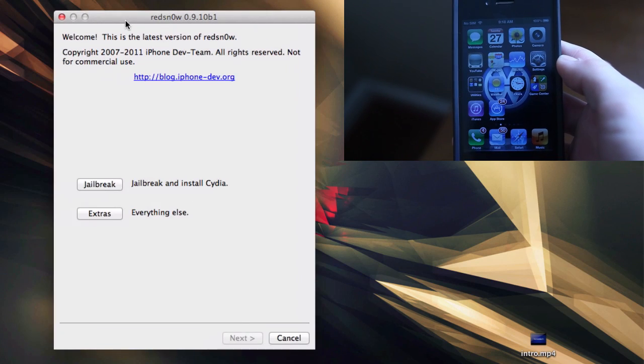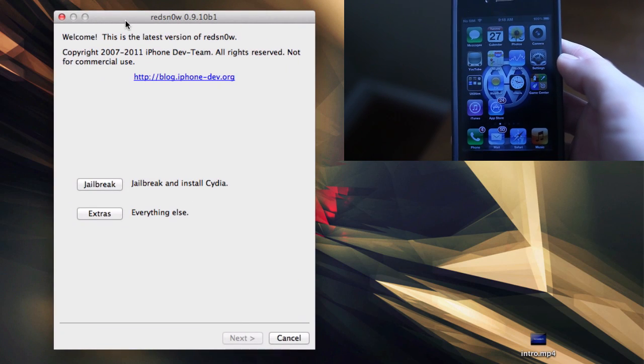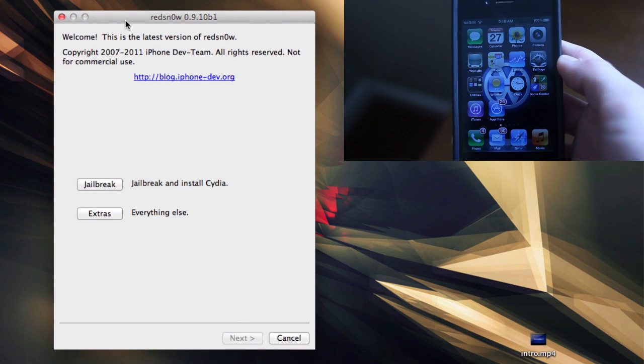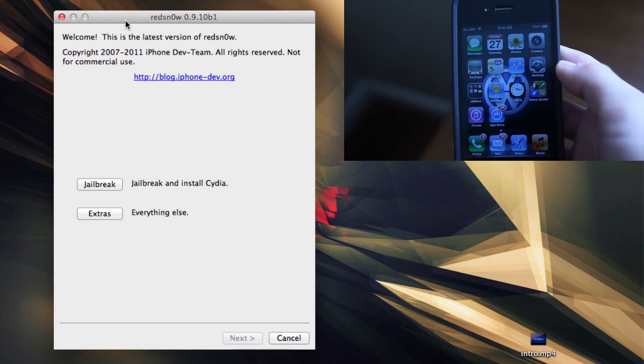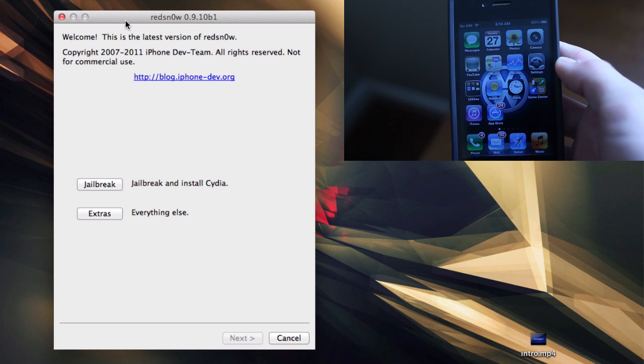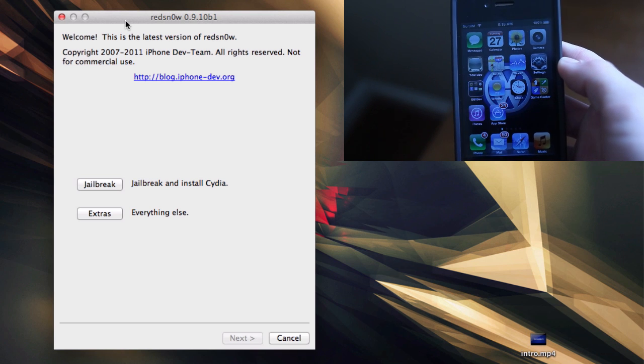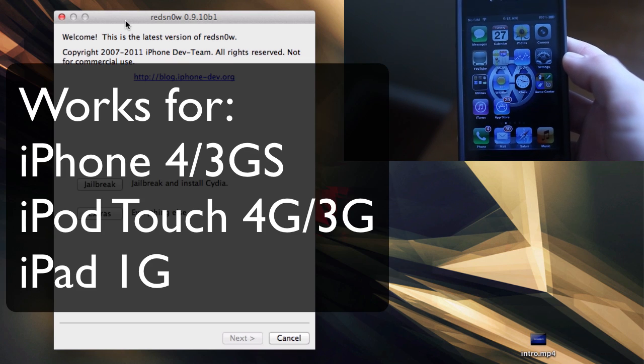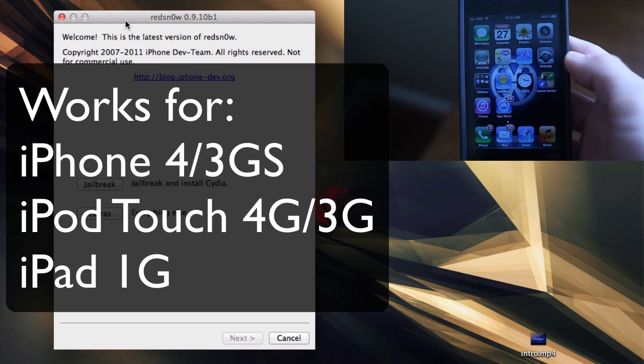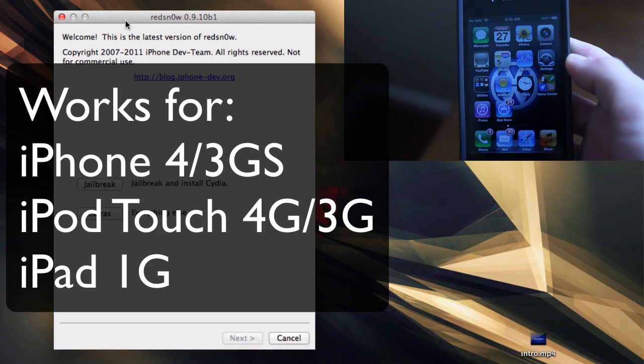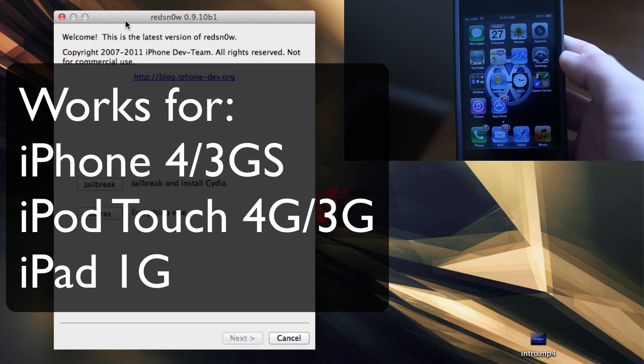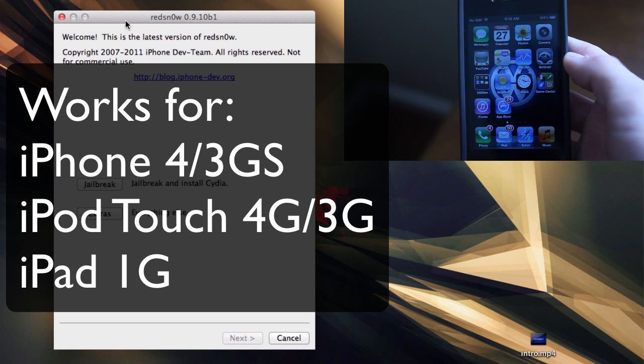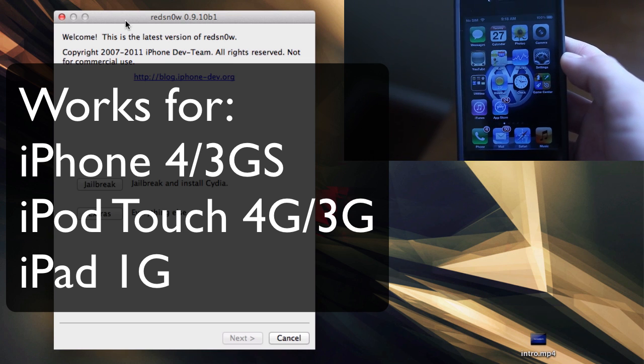Hey, what's up guys, Adam here with an untethered iOS 5.0.1 jailbreak tutorial. This will work on the iPhone 4, iPhone 3GS, iPod Touch 4th and 3rd generation, as well as the iPad 1st generation. You're going to need iOS 5.0.1.